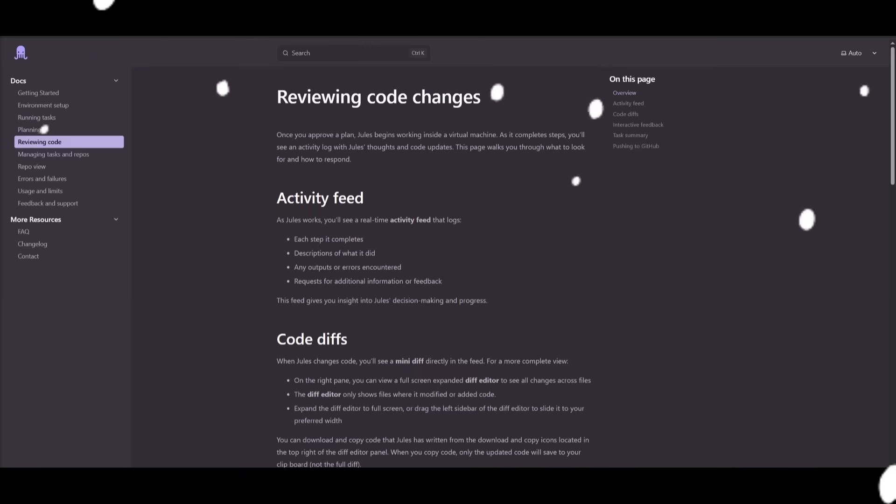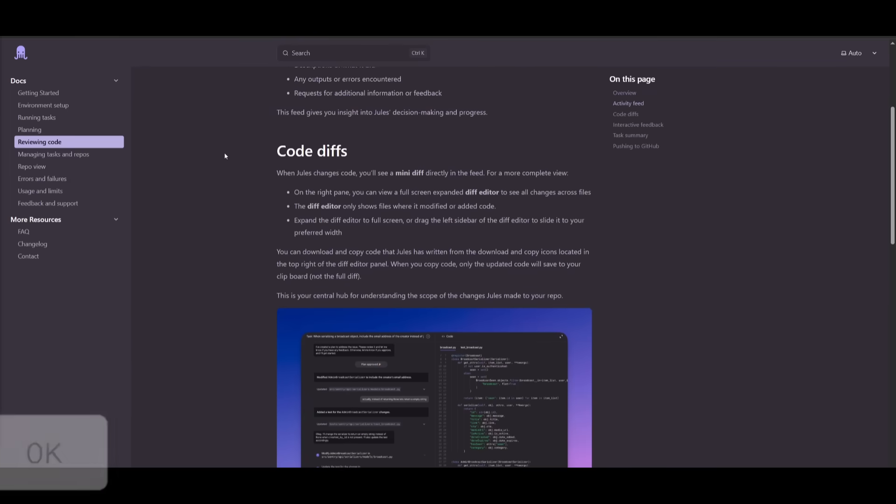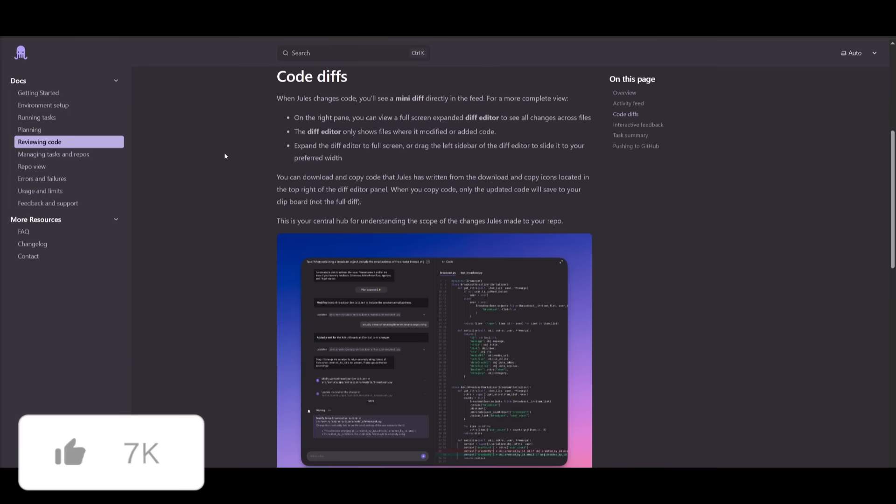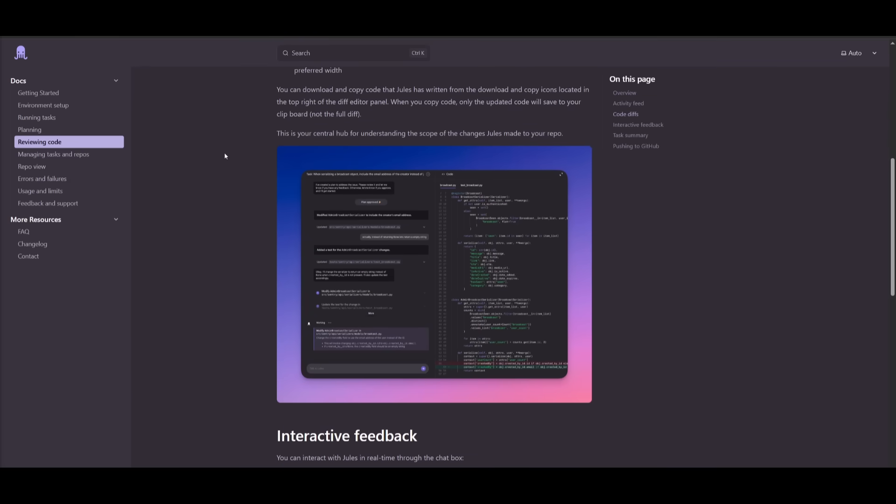Next, we have the new introduction of instantly copying and downloading the code from Jules. Working with the code is going to be super smooth because you can now quickly copy or download snippets right from the code pane with their brand new button. You don't need to manually select or awkwardly copy and paste. This is a small tweak, but it's a big boost for your working efficiency.